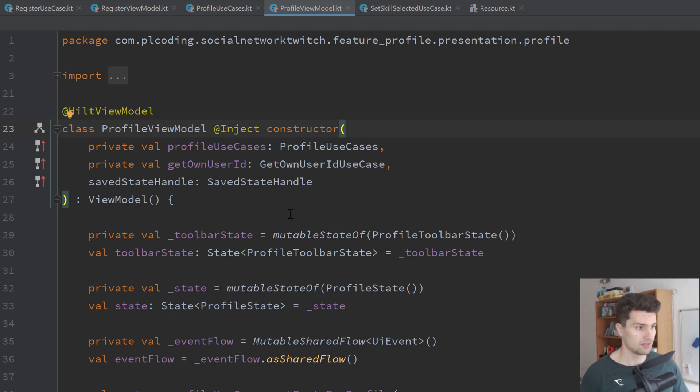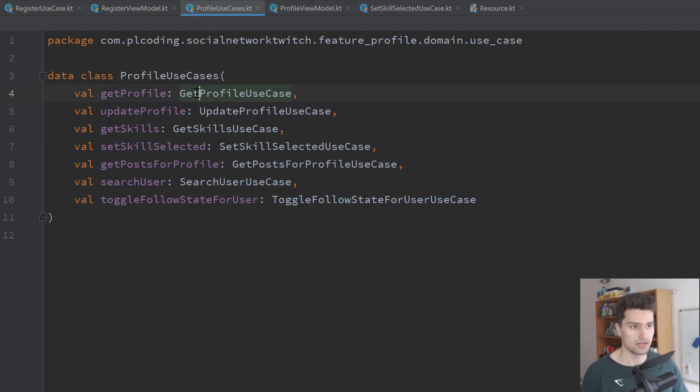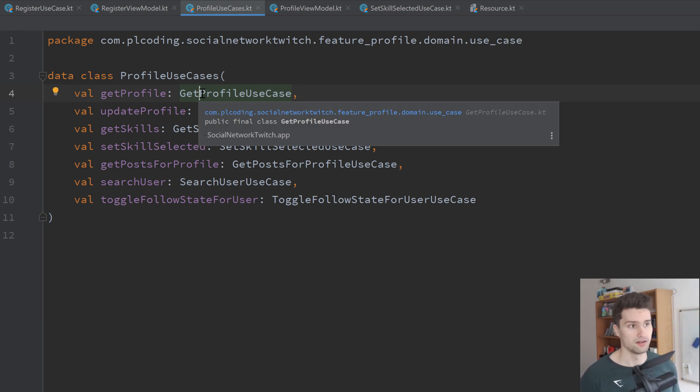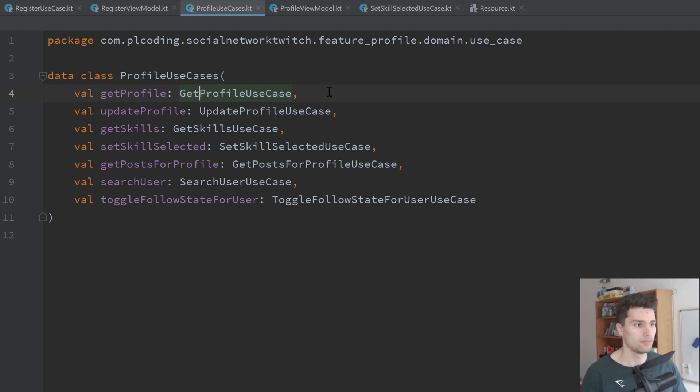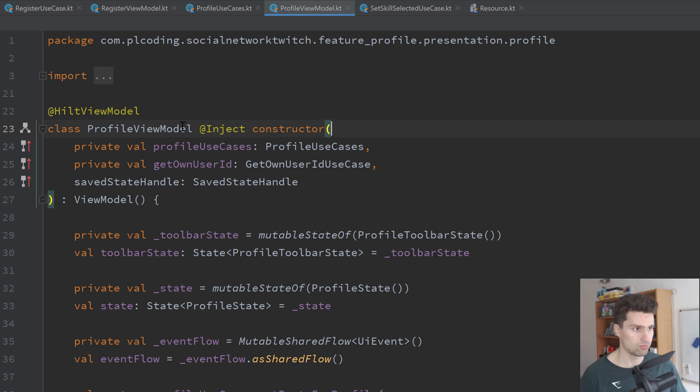Number one advantage is that it makes your business logic reusable. So let's take a look here in our profile use cases. We have a use case to get the profile data. So that contains the profile image, the description, and just some more stuff. Putting this in a use case makes the code, the business logic behind that reusable.